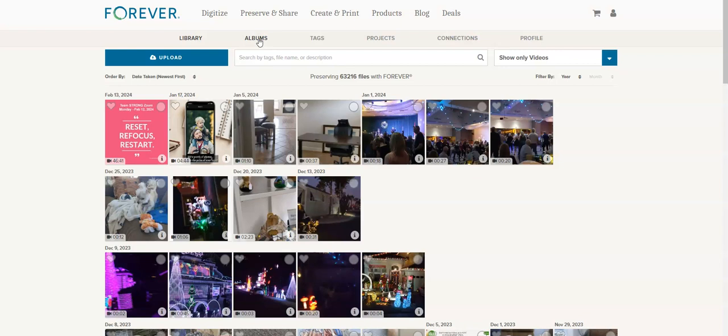Or you can upload to a tag. So if you have a tag for a specific person, then you can go into that tag and you can upload from there. Now all those photos will not only be in your library but they'll be in that tag as well.